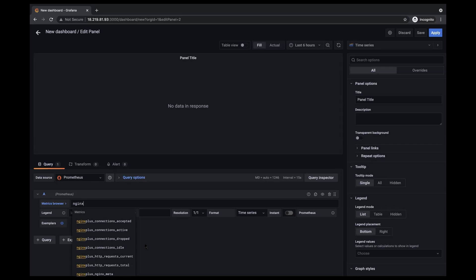So while Prometheus is really useful for looking at just one metric, people like Grafana because it makes it really easy to look at a collection of metrics. Let me show an example by looking at some metrics you can visualize in Grafana.